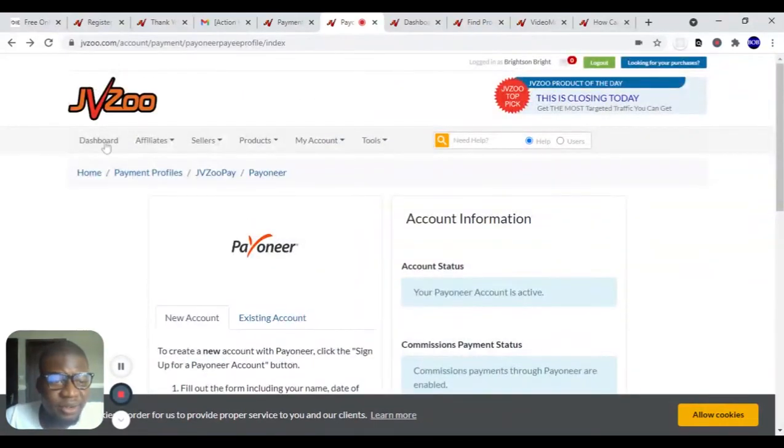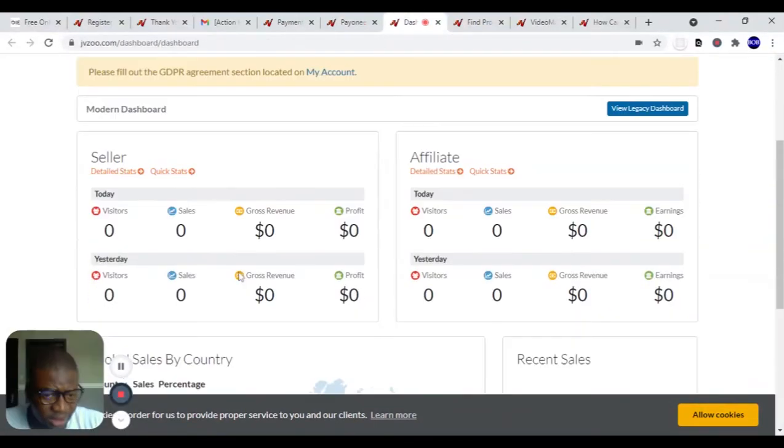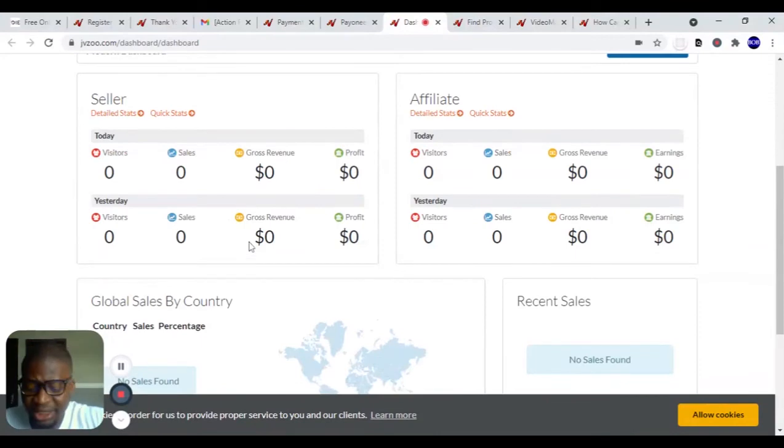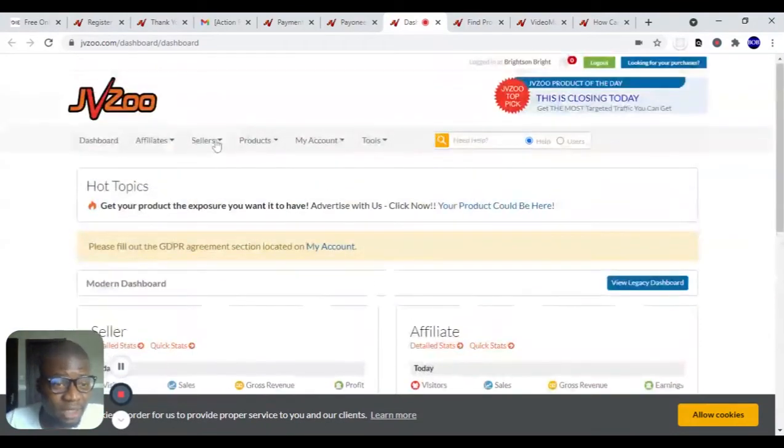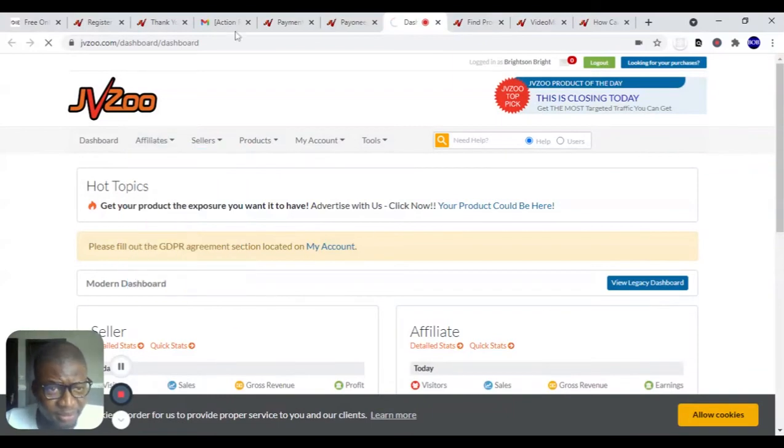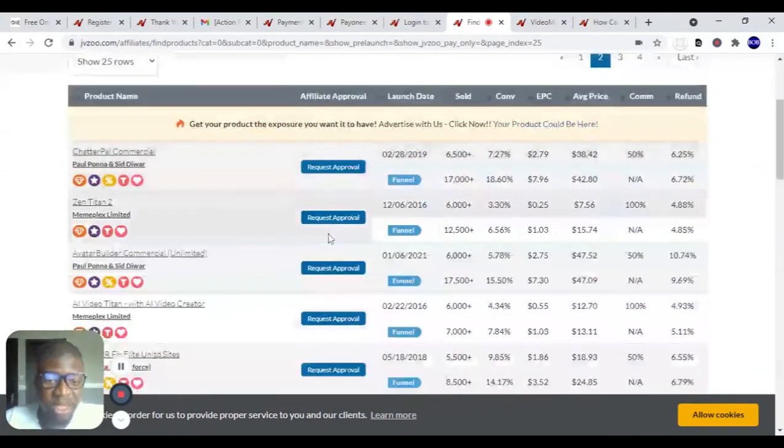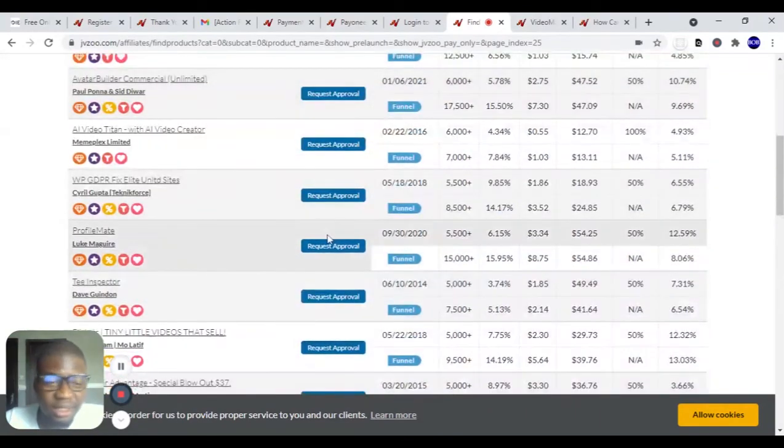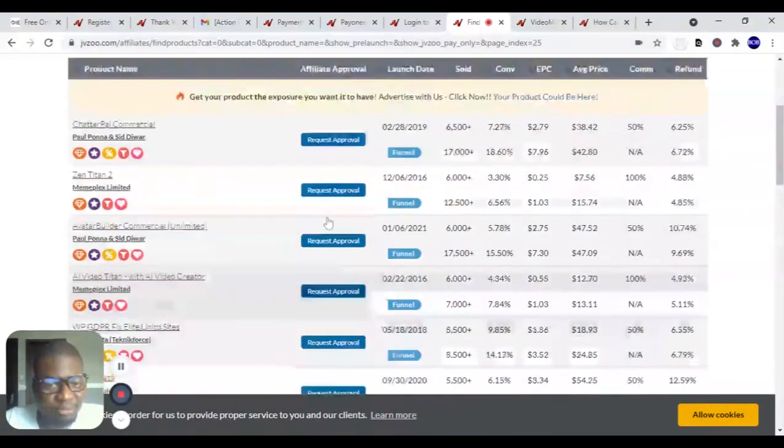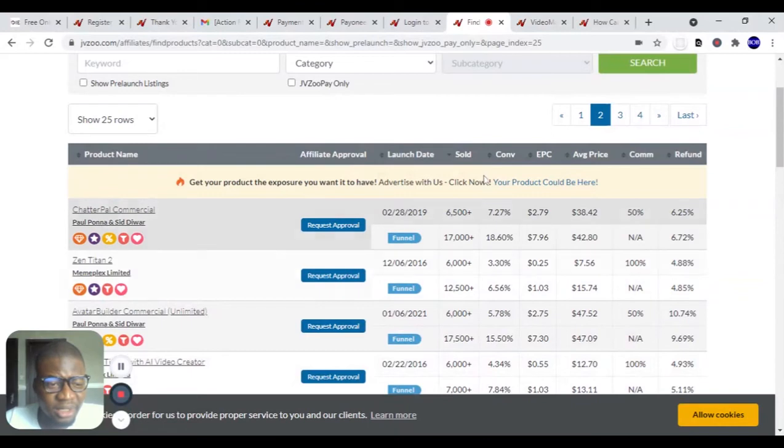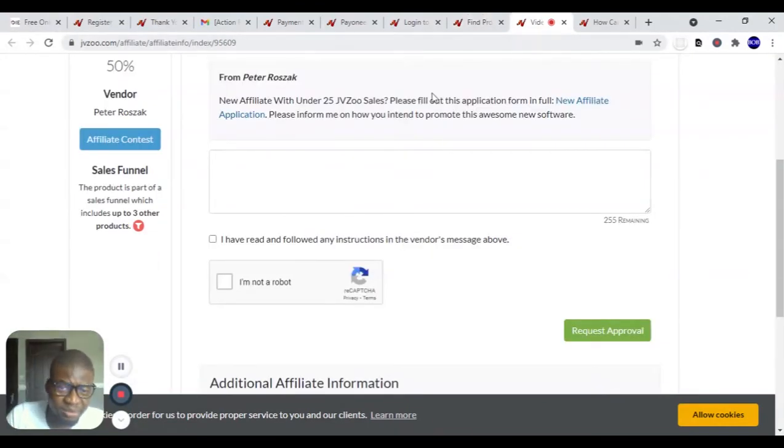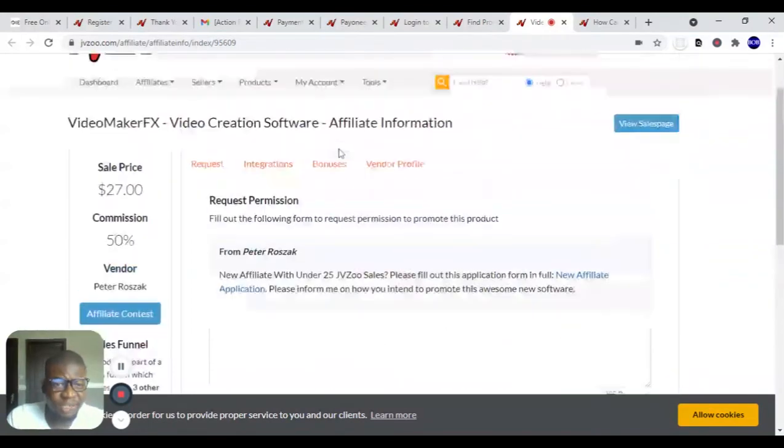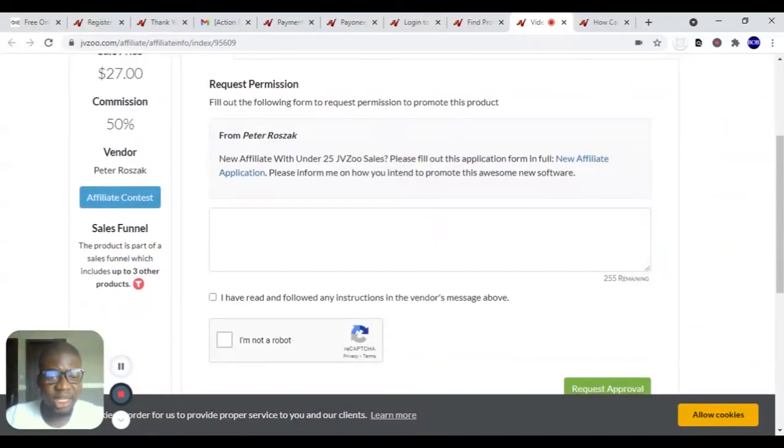Refresh or go to your dashboard. This is what your dashboard will look like. On your dashboard, just go to Affiliate, find products. Click on find product. Here you will see all the products that are available. Anyone you want, just click on request approval. When you click on request approval, it will bring you to this page.